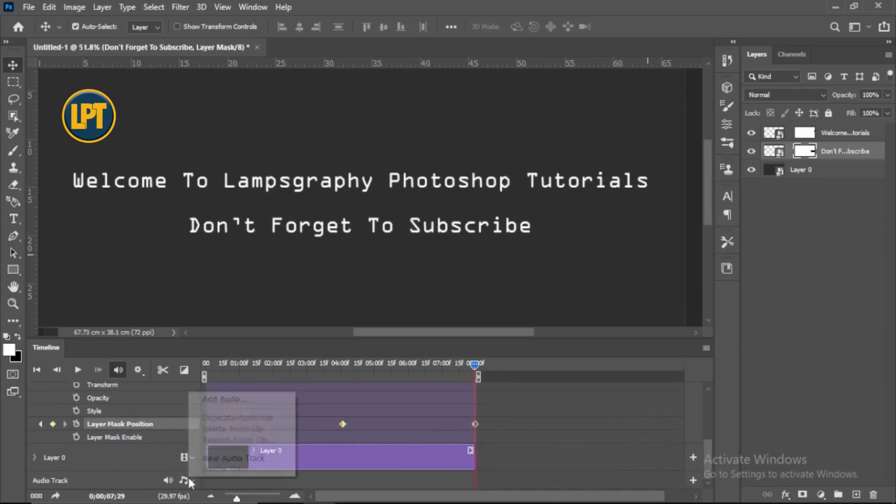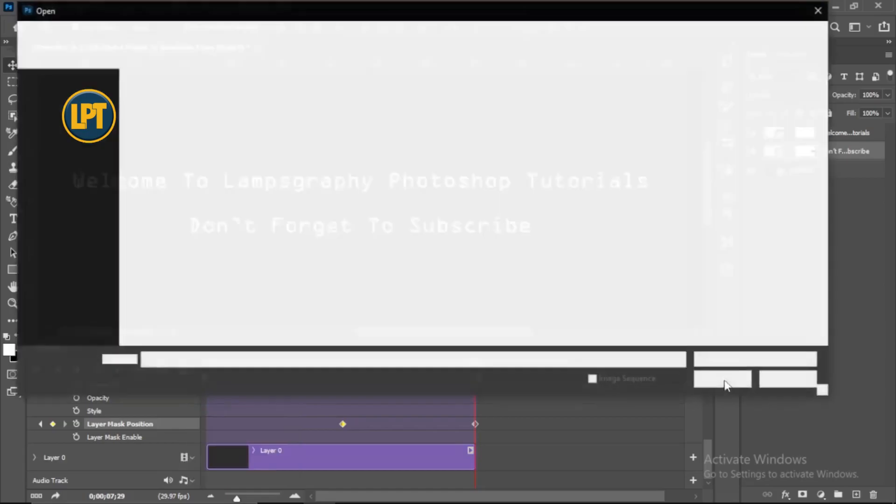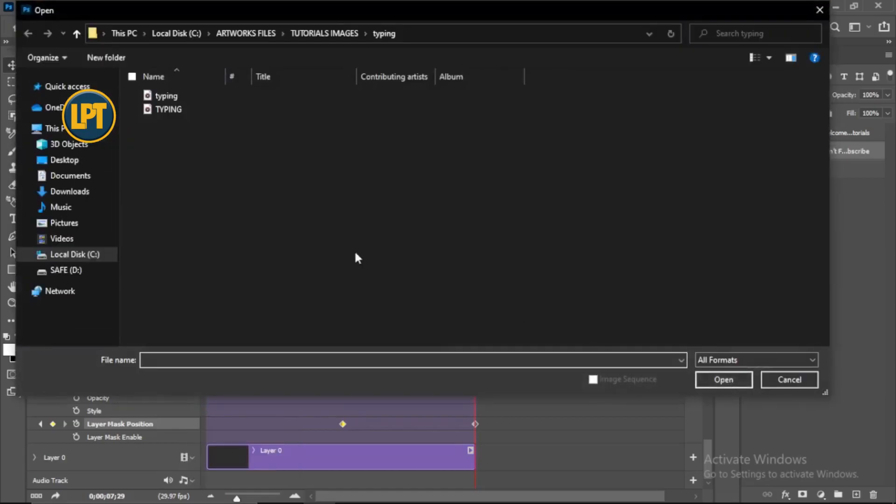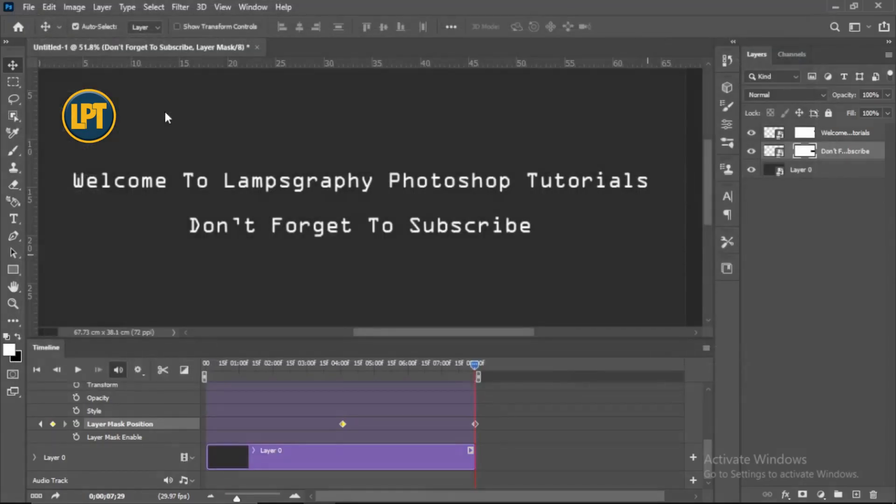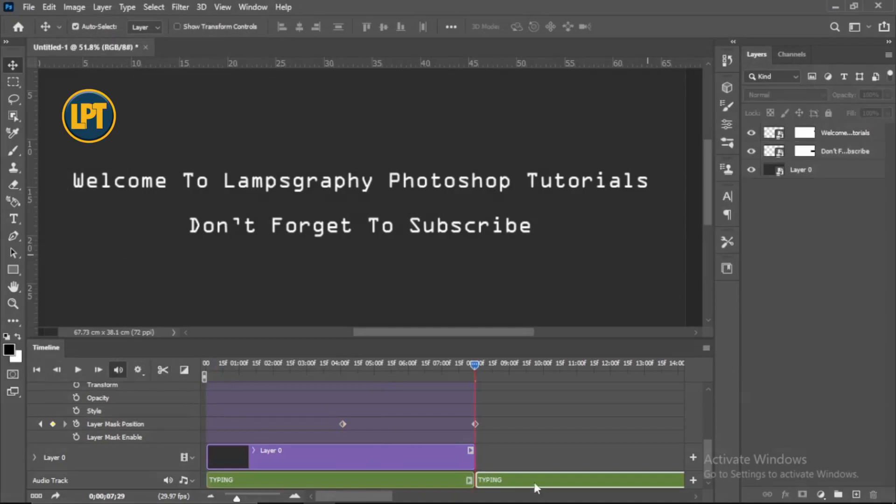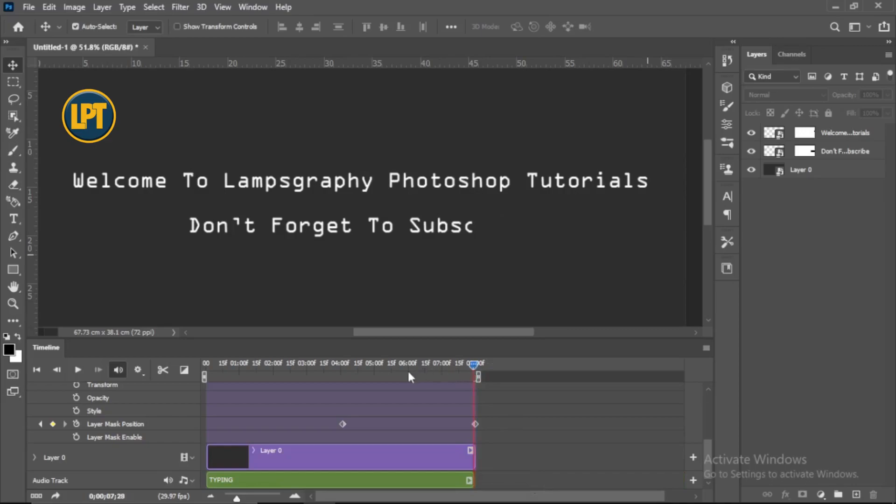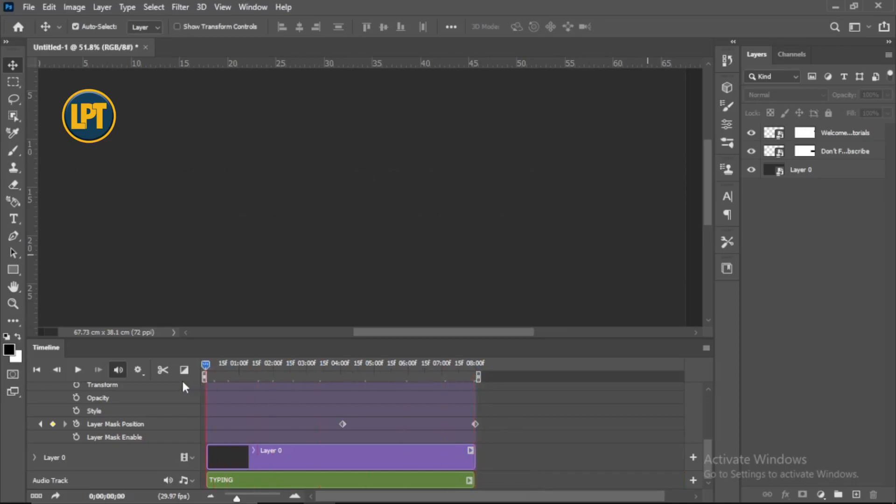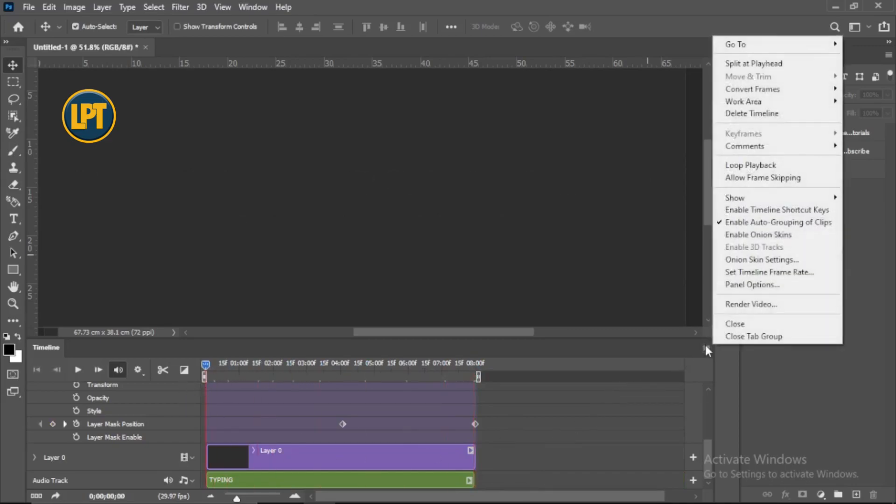Insert your typing effect audio. Now render your video.